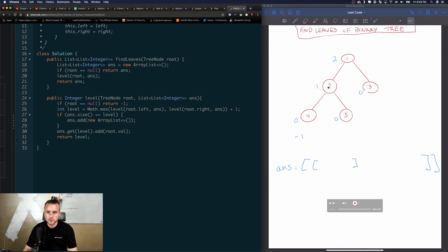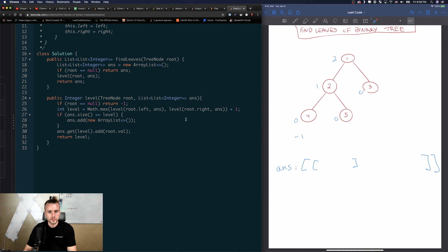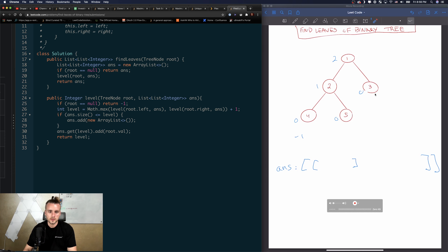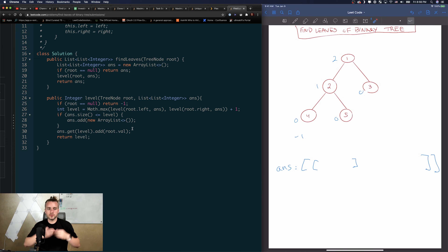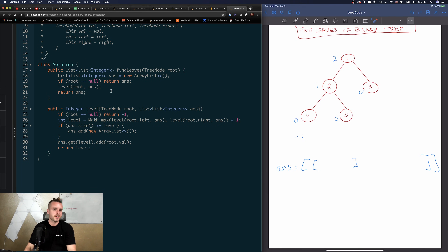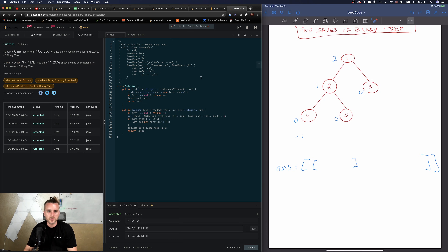Continuing the walkthrough: after the leaves pop off, we go to node 2. The max of its children is zero and zero, plus one gives level one. We actually calculate node 5 first since we call `level(root.right)` — so the order is 4, 5, then 2, then 3. It all inserts recursively. Understanding the recursive stack takes a lot of practice but you'll get there. If this explanation was helpful, leave a comment and smash that like button — see you in the next video.